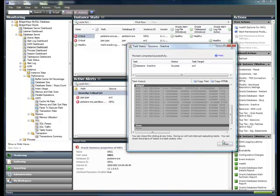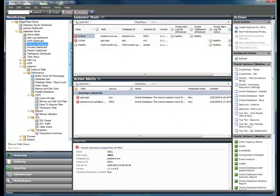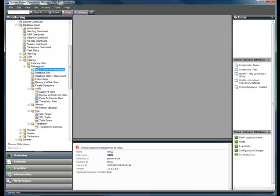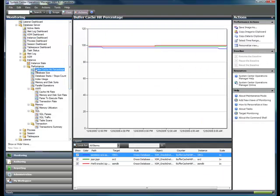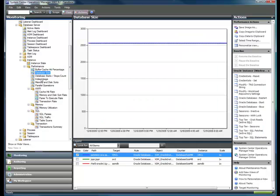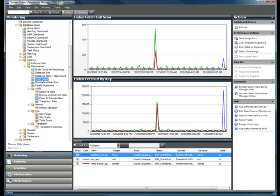Looking at the performance side of things, performance is broken down by component. So we're looking at the instances. We're looking at things like the buffer cache hit percentage. We can see the database size. We can see the index usage. Or we can start to dig into performance metrics through AWR.